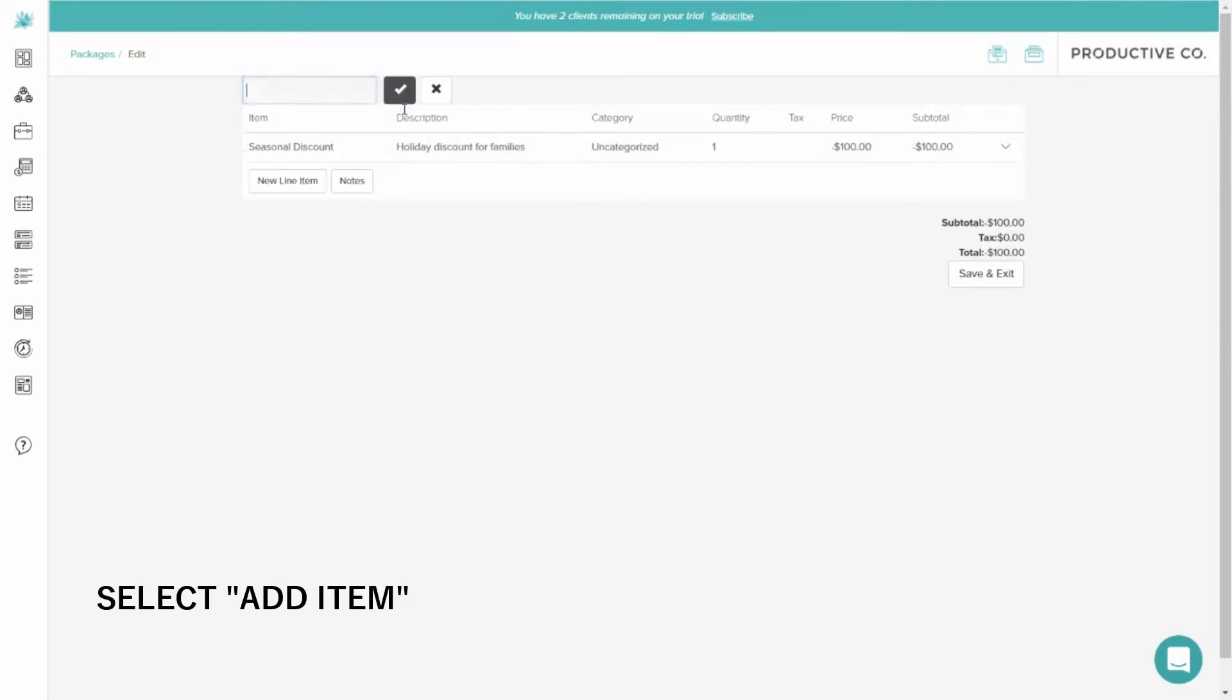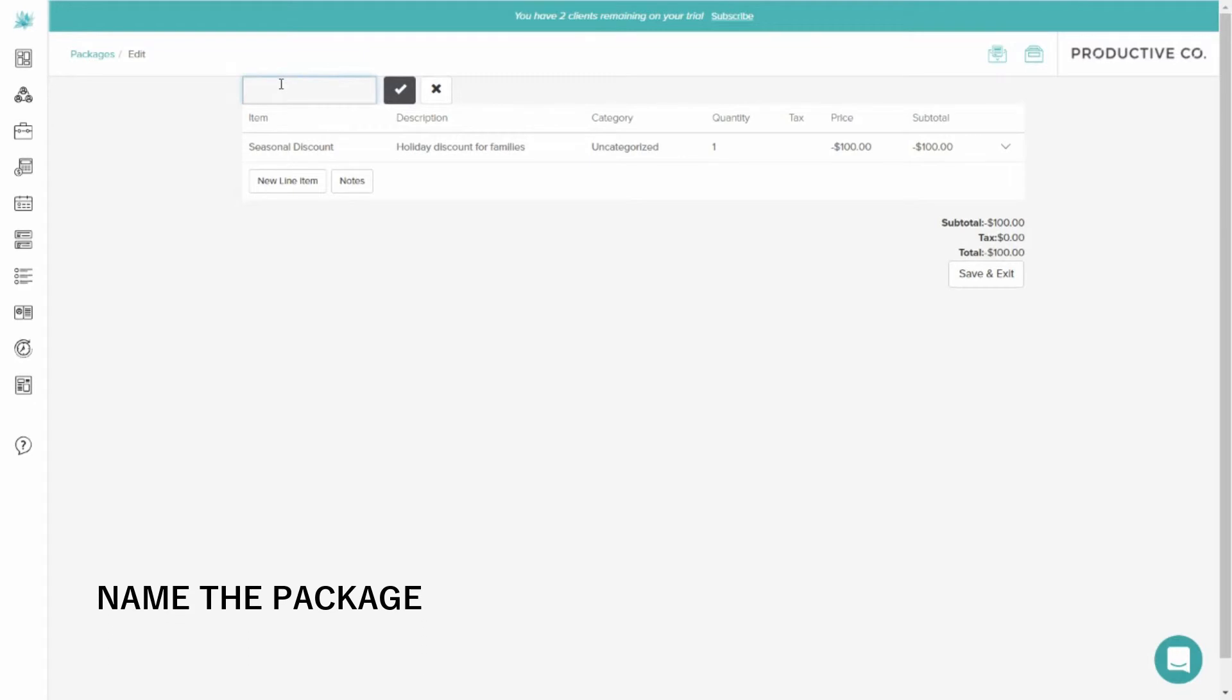I'm going to give a name to my package. I'm going to call this one Seasonal Discount, the same as my line item.